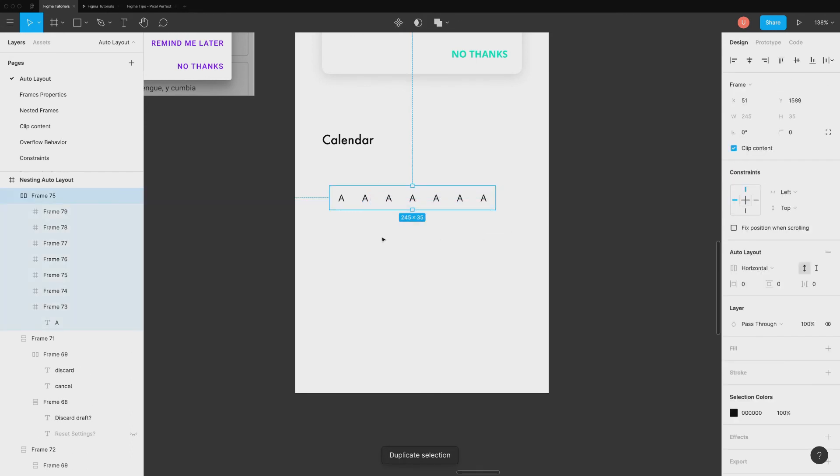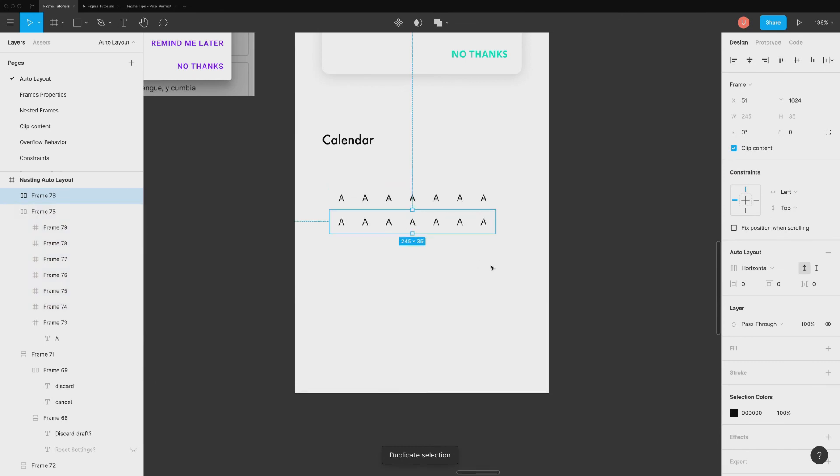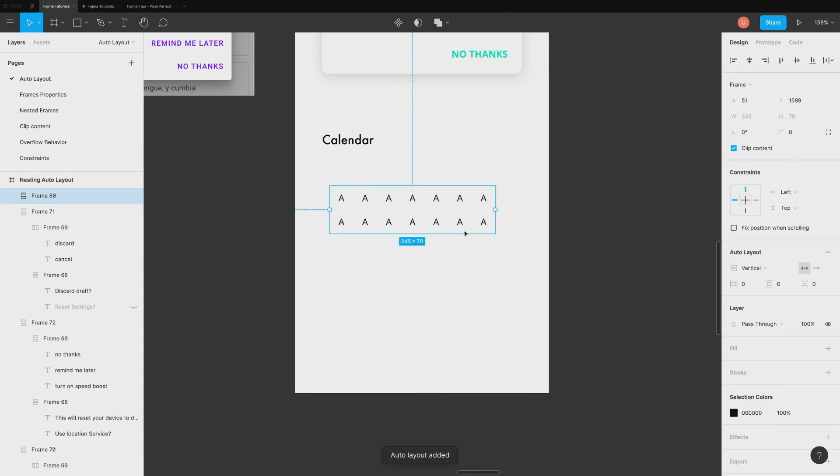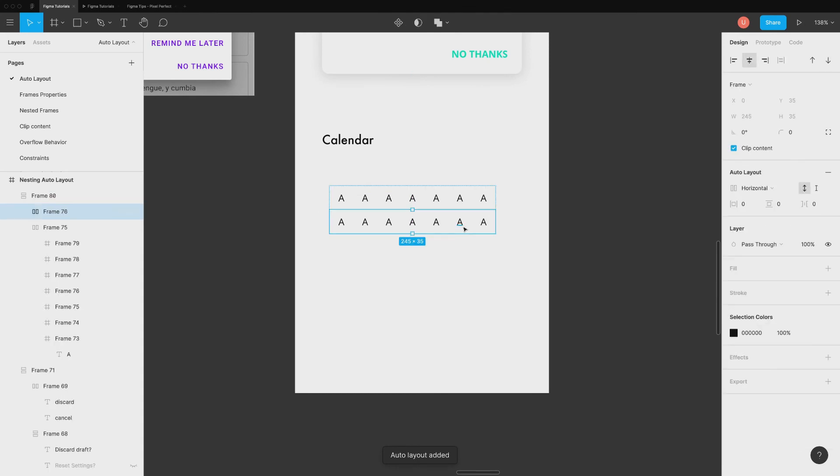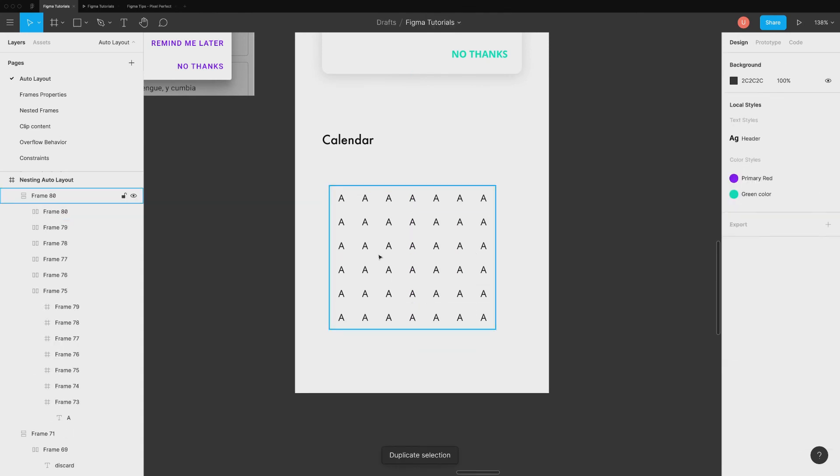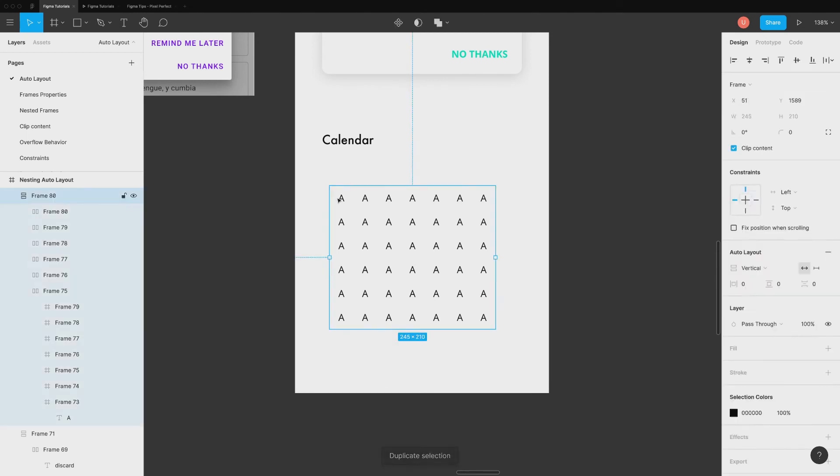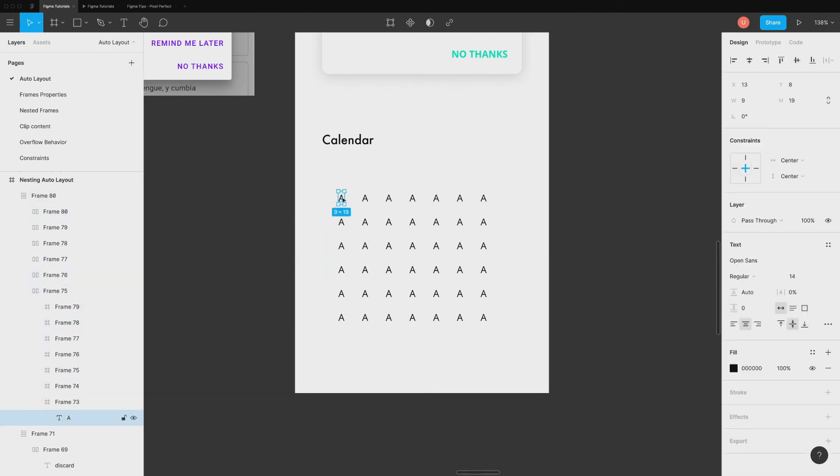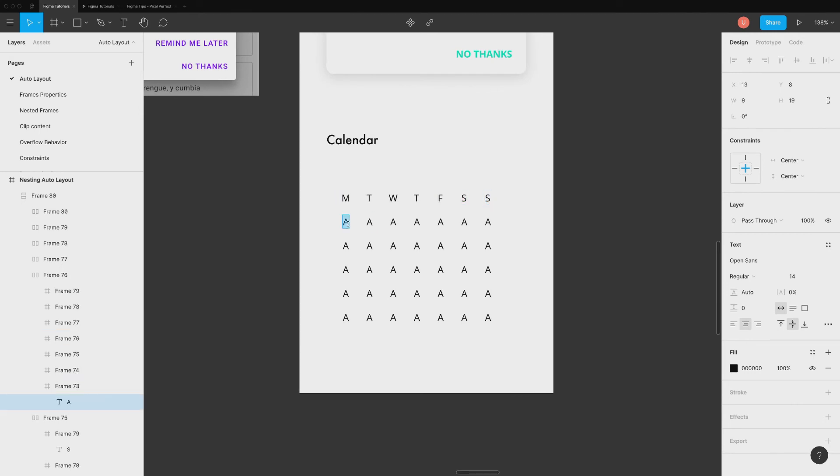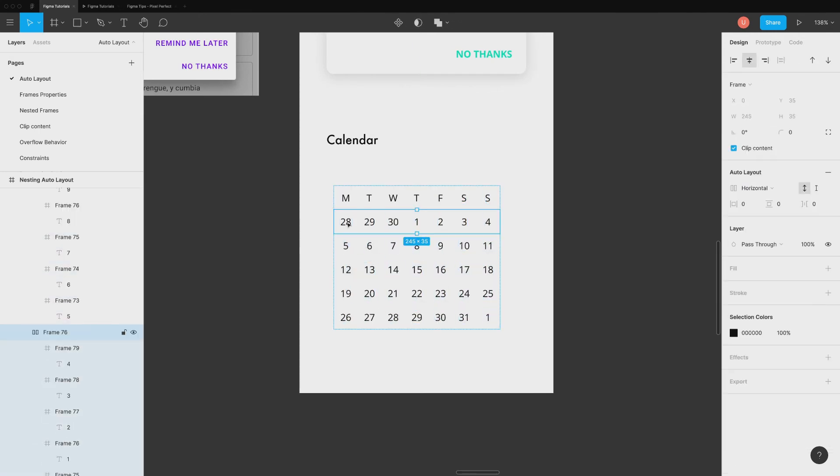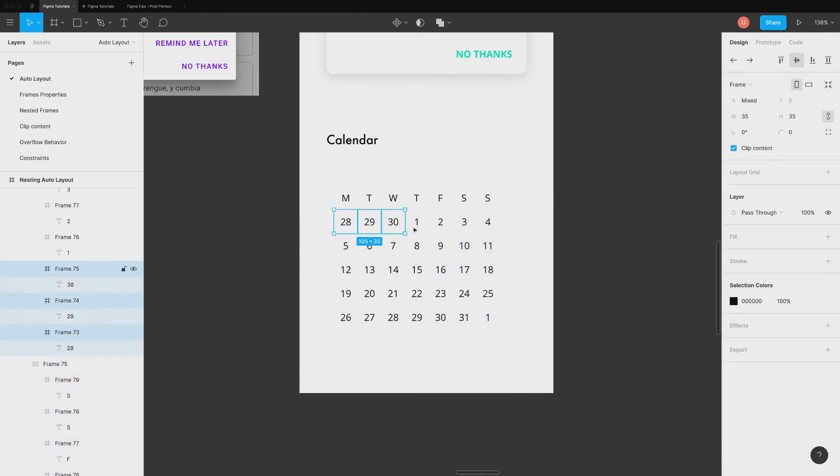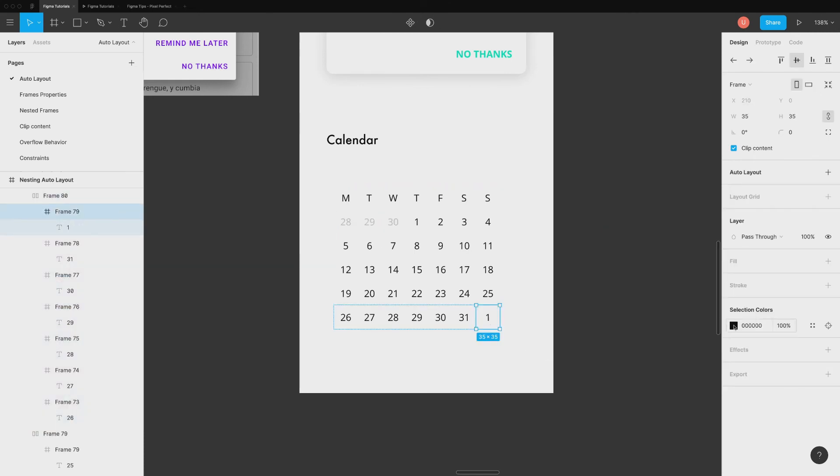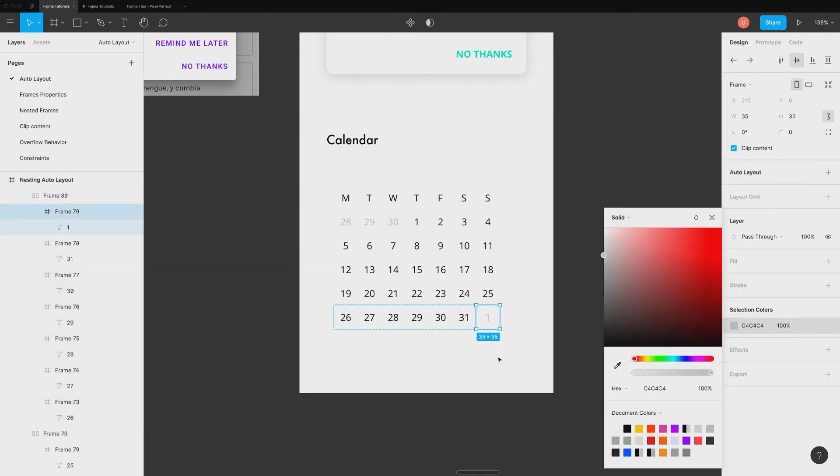Duplicate to create seven columns. Now select an entire row and create a copy. Add both of them together in auto layout and make sure that orientation is set to vertical. Duplicate row to create six rows. The last step is to modify days and dates. You can change the text color and background color to highlight today's date or selection.